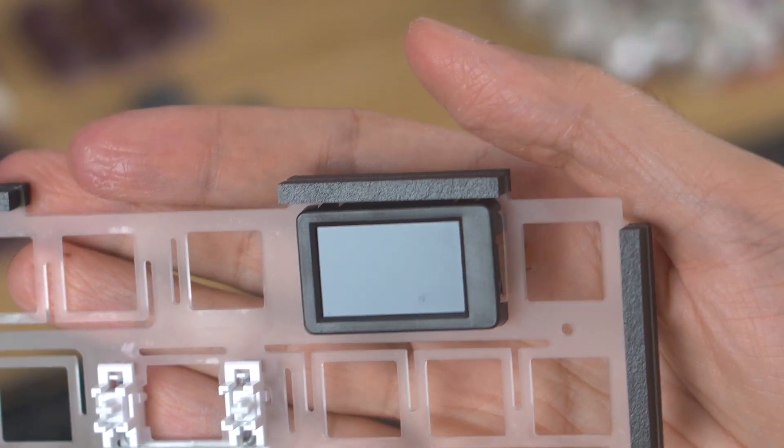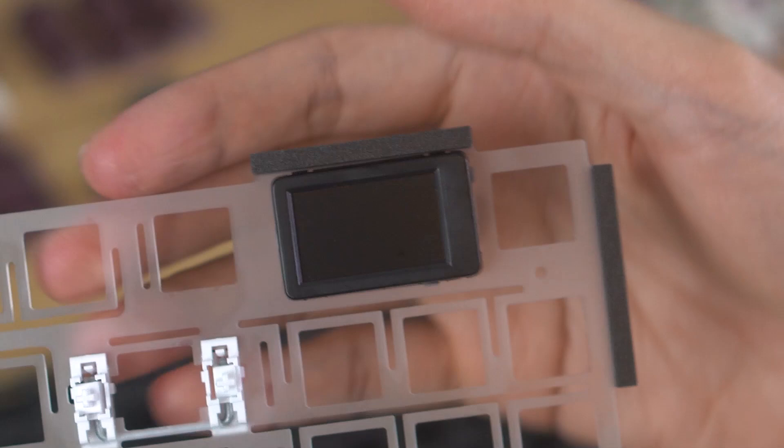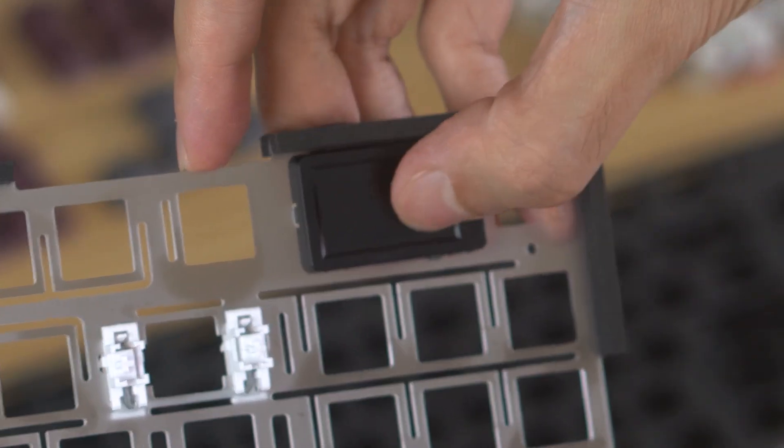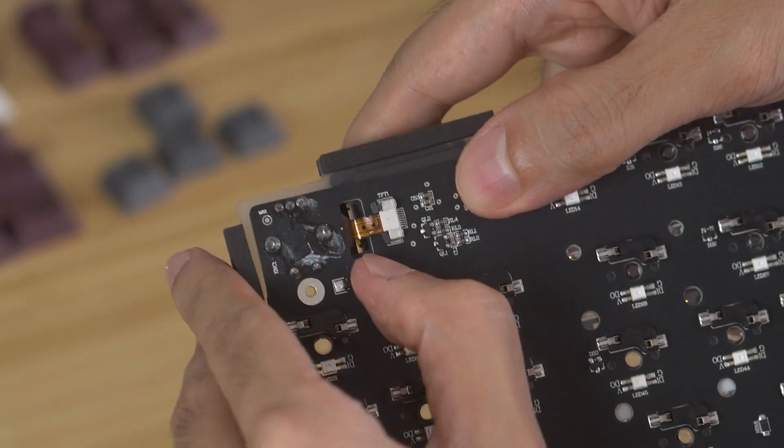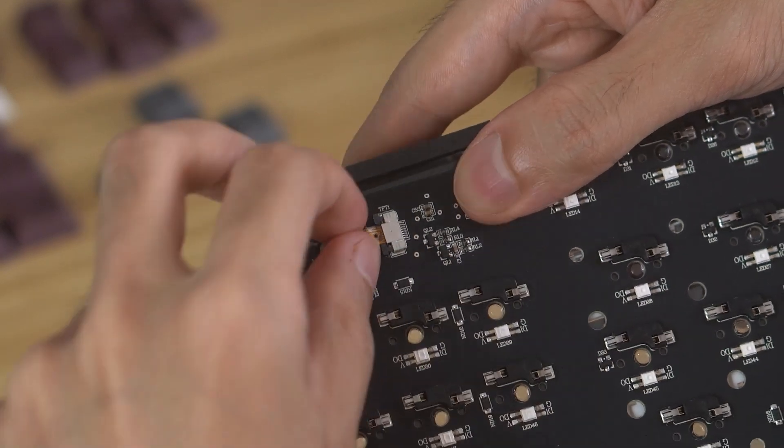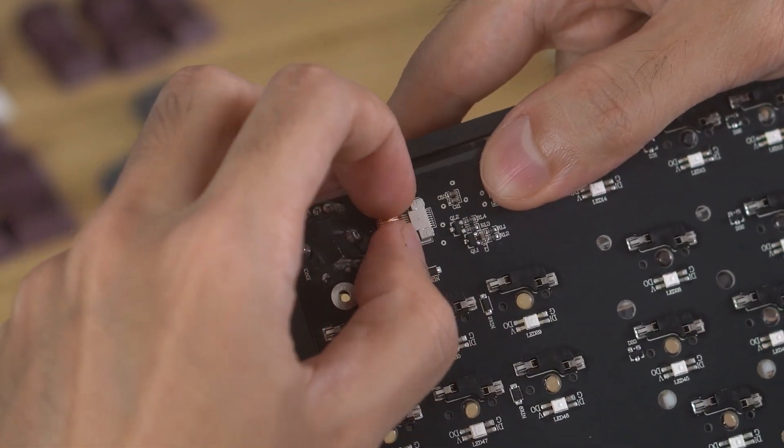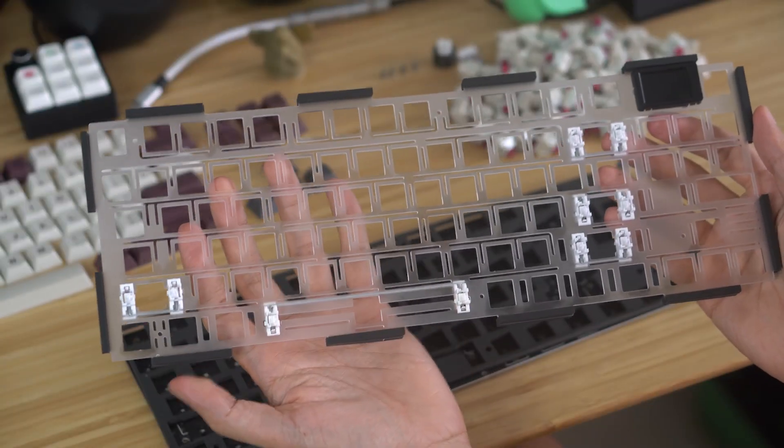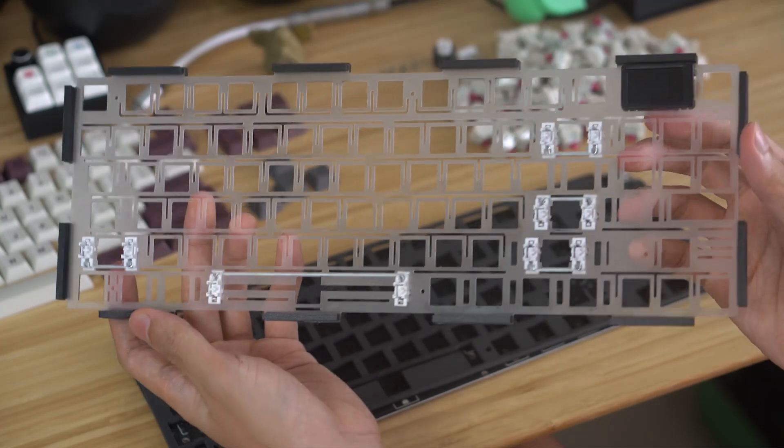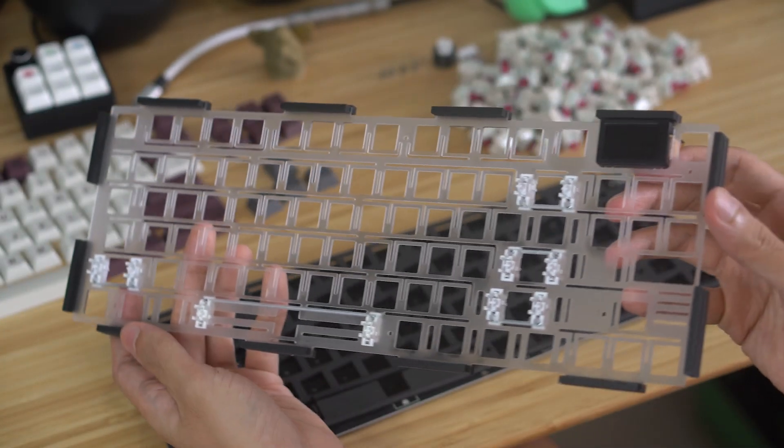This means that you'll need to disconnect it from the PCB first before you can lift the plate off. You can do this by pulling on this locking tab on the back of the PCB and carefully removing the ribbon cable. Around the perimeter of the polycarbonate plate are 12 pairs of foam gaskets.